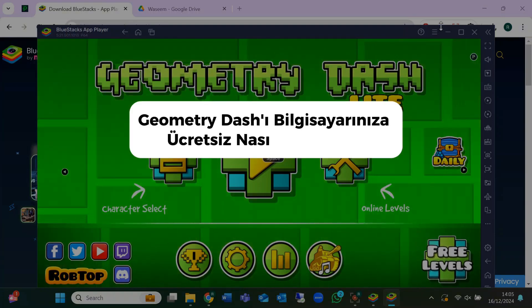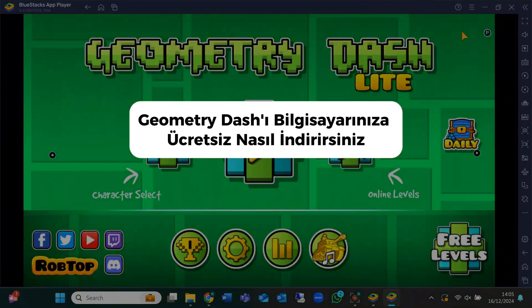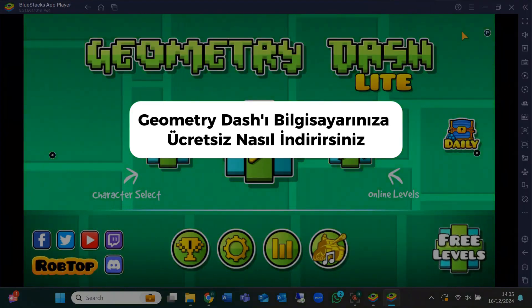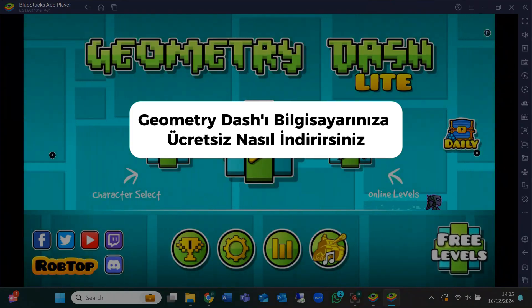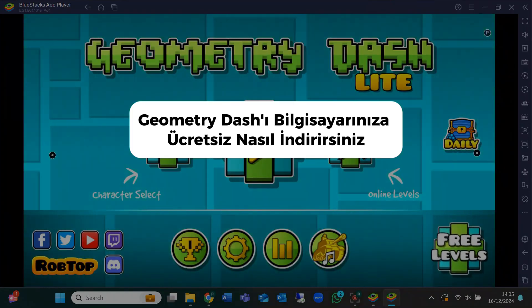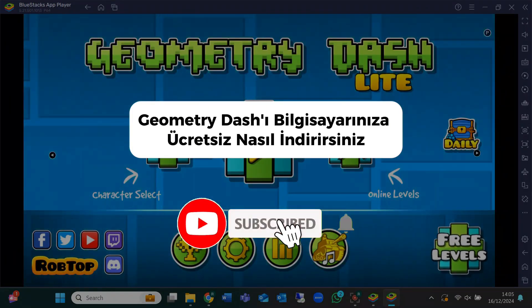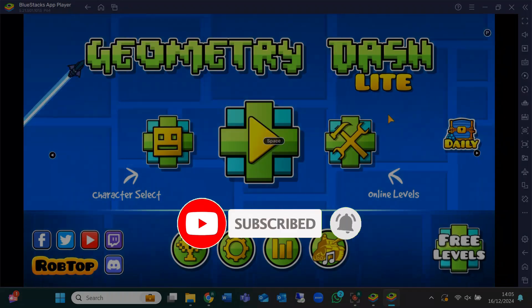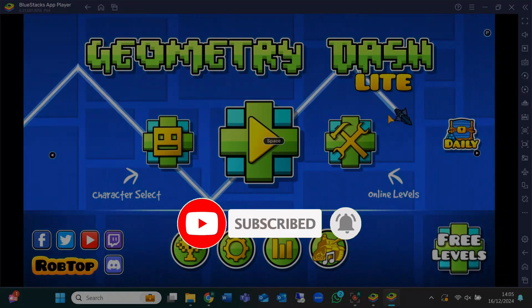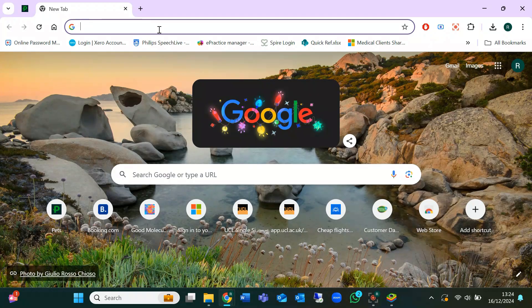Hey everyone, welcome back to the channel. In today's video, I'll show you how to download and play Geometry Dash on your PC for free. If you're new here, make sure to hit that subscribe button for more helpful tutorials, and don't forget to give this video a thumbs up. Let's dive right in.